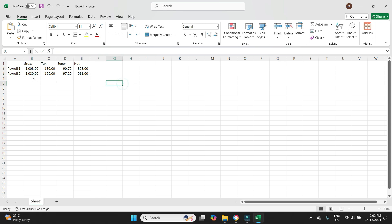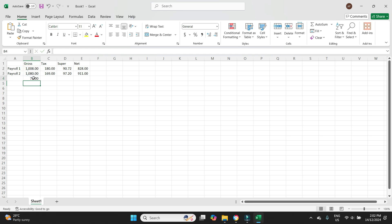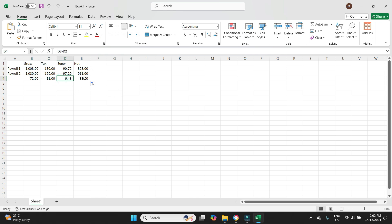Now let's click in here and we'll go equals. We'll click on the cell for what should have been posted minus what was posted. Enter. We'll drag that out. So we can see we need to bump up the pay by $72. We need to decrease the tax by $11. We need to increase the super by $6.48 and we need to increase the net by $83.